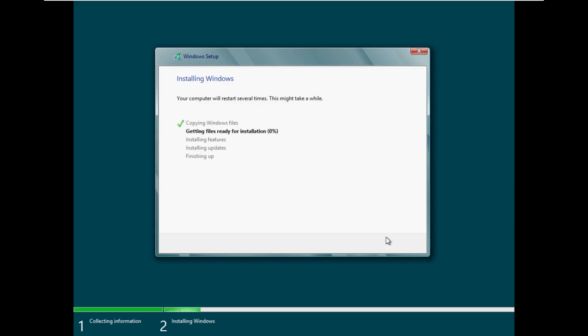And here we go. We are now installing this technical preview. As I said the technical preview is always a really interesting build of Windows history to take a look because they're hybrids between their previous version and the next version.